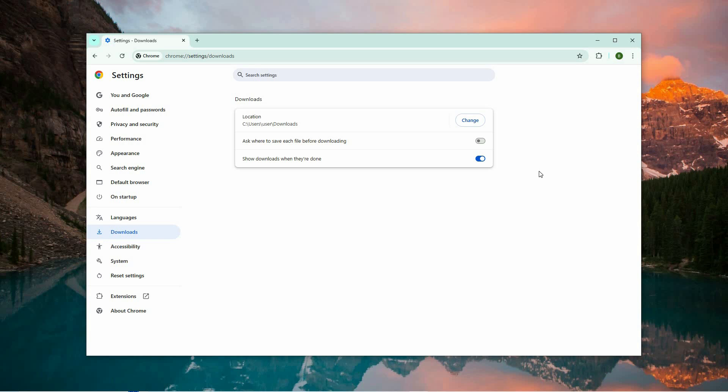And that is how to automatically open downloads in Chrome. Thank you for watching. If this video was helpful, please leave a like and subscribe to my channel for more videos like this. And click on that notification bell to never miss an update.